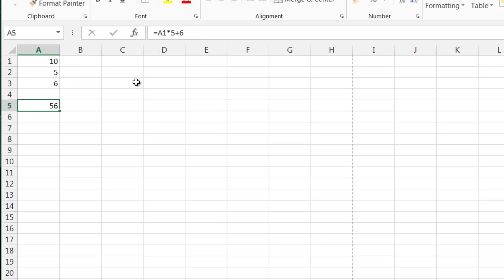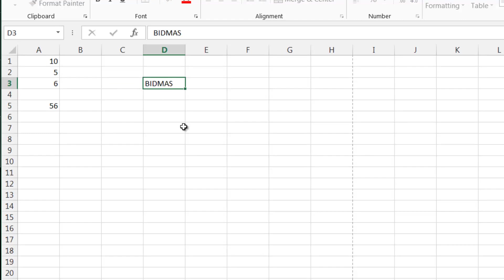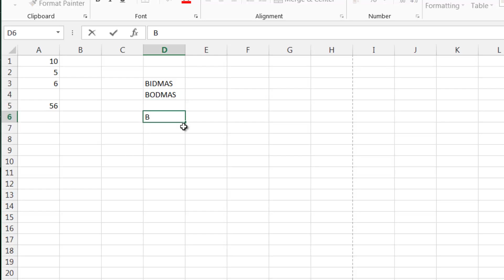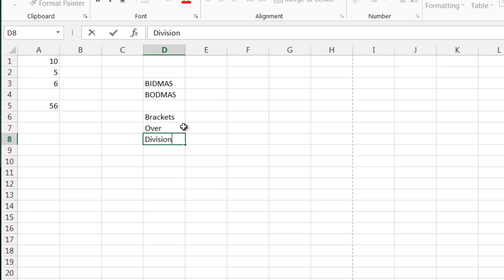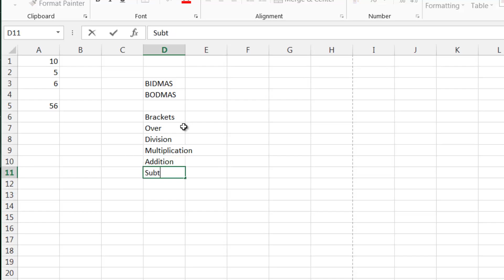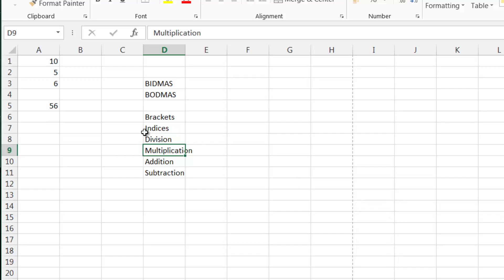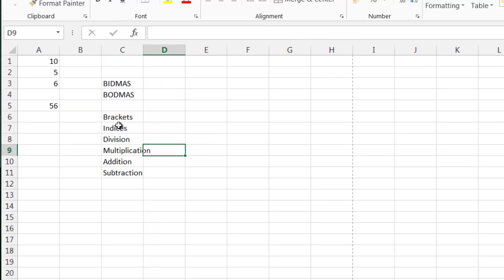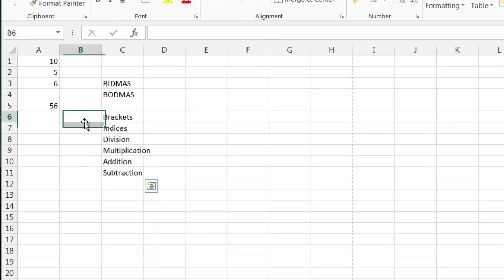The reason is because of the order of operations in your calculations, which is exactly the same as in standard mathematics. People remember this in different ways — some use BIDMAS, some use BODMAS. It stands for Brackets, Indices, Division, Multiplication, Addition, Subtraction. This is the order that Excel, and maths in general, will calculate your sums.